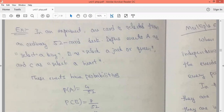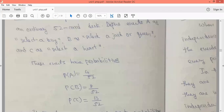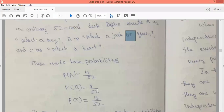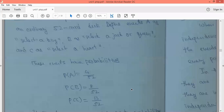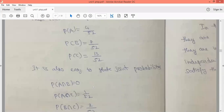Probability of B — selecting a jack or queen — there are four jacks and four queens, totaling eight, so probability of B is 8/52. For event C, selecting a heart: there are 13 heart cards, so probability of C is 13/52.